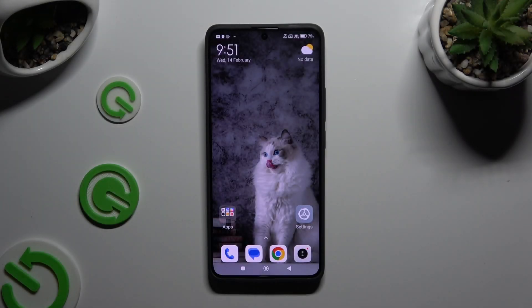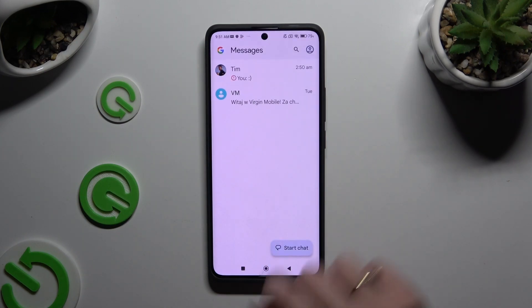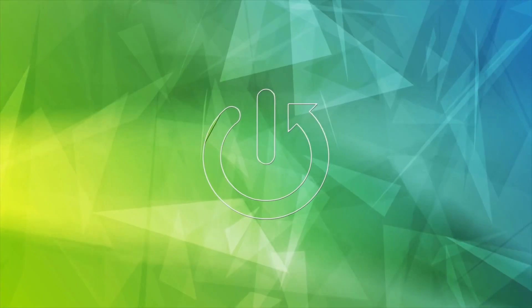In front of me is the Xiaomi Redmi Note 13 Pro Plus, and today I would like to show you how you can change and customize your keyboard's theme.